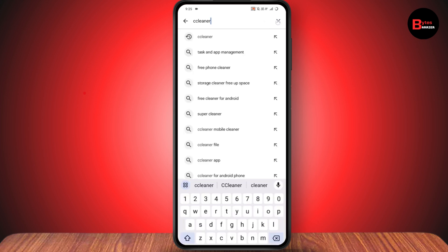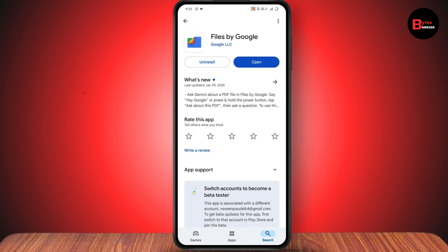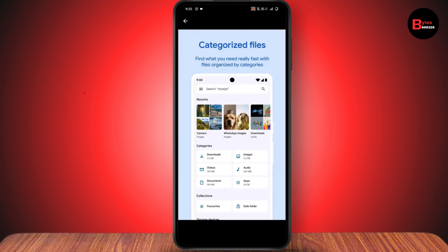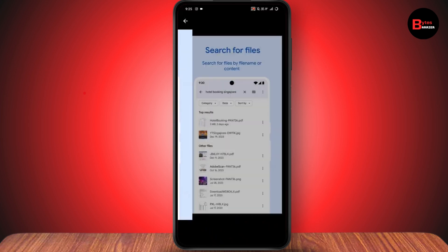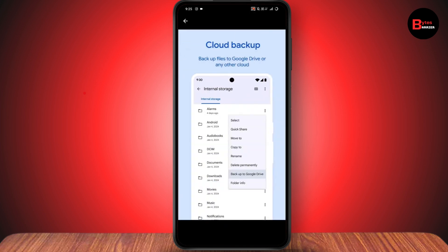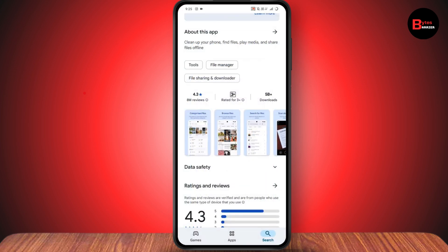The fourth application is Files by Google, which I also use personally. You can install it and use it to categorize and browse your files, search and scan documents, get cloud backup, clean up your phone, remove junk files, and delete duplicates.